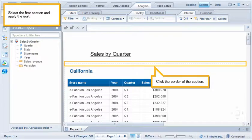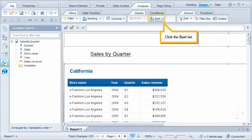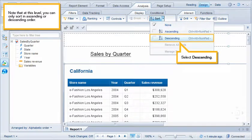Select the first section and apply the sort. Click the border of the section. Click the sort list. Note that at this level, you can only sort in ascending or descending order. Select descending.